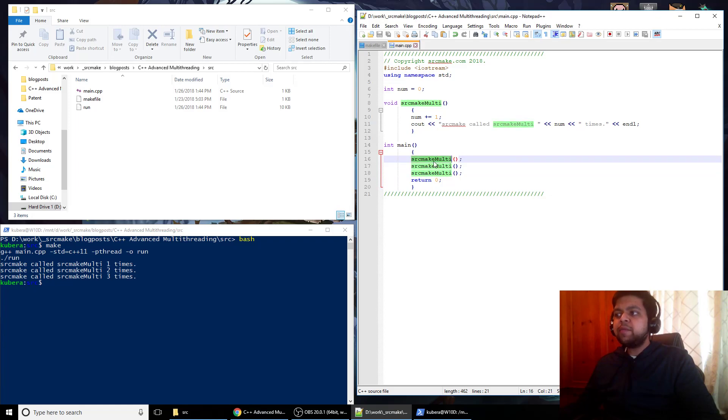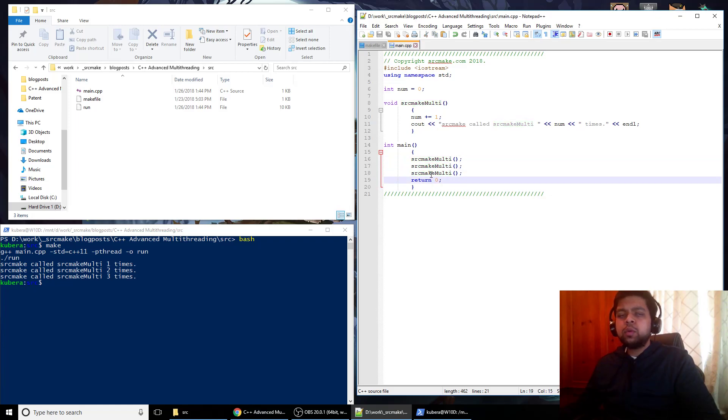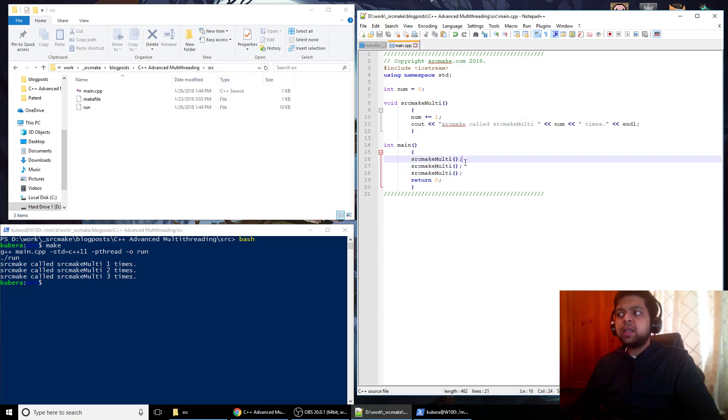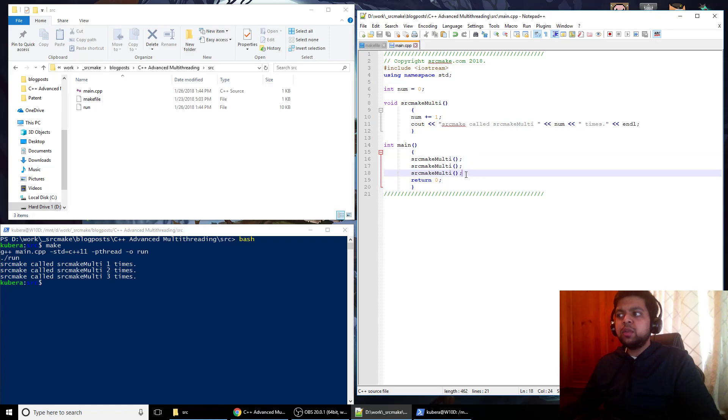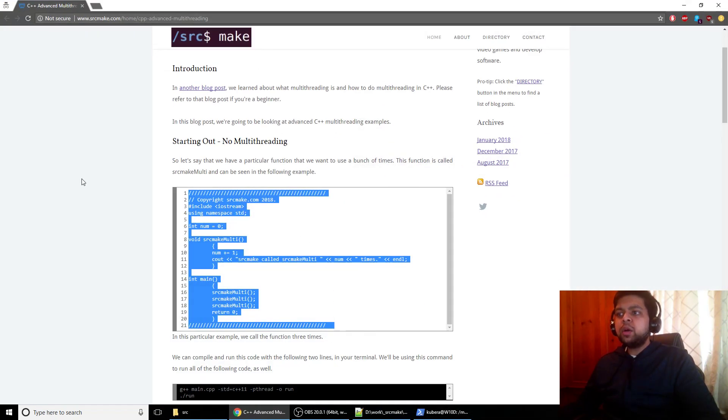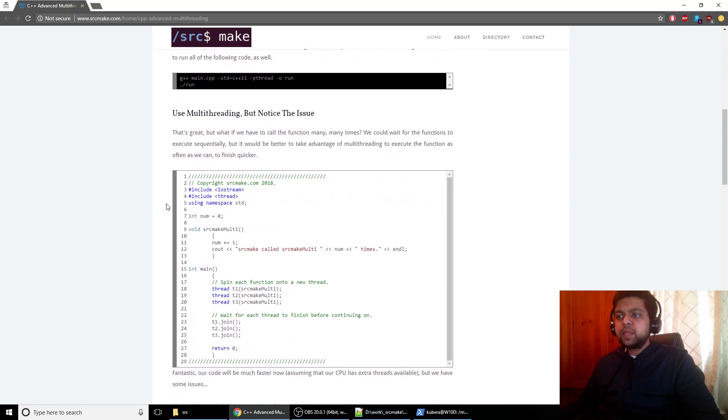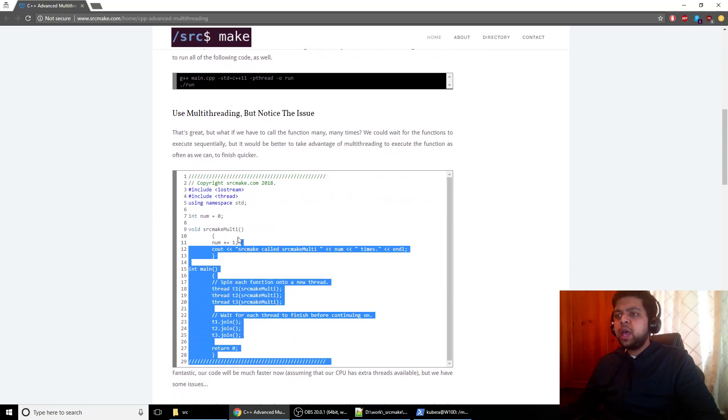But this is an issue because this kind of leads to why we would use multi-threading. We're calling this same function three times, but why wouldn't we use extra threads if we could? Because normally what's going to happen is we have to wait sequentially for this one to finish, and then this function call to finish, and then this one. You should already know that from the first video.